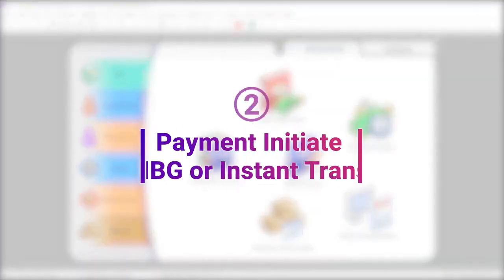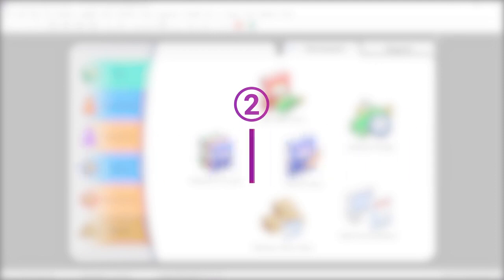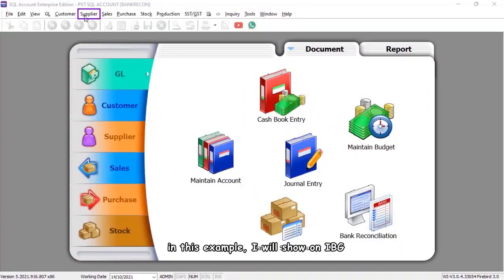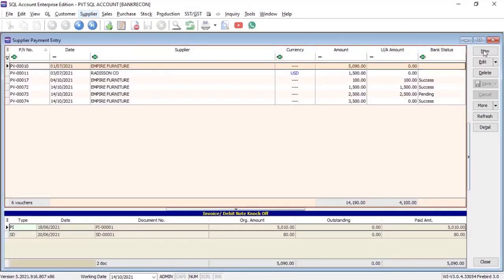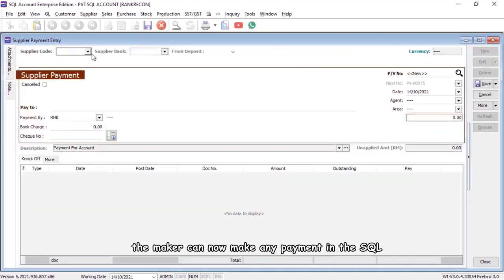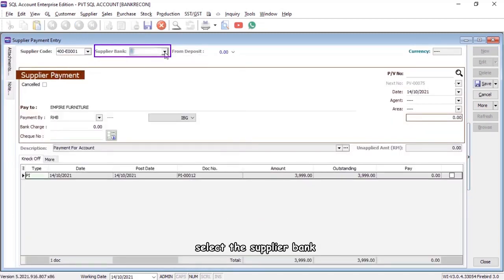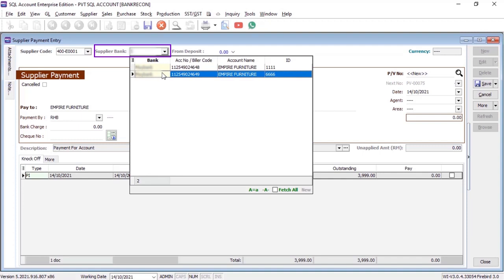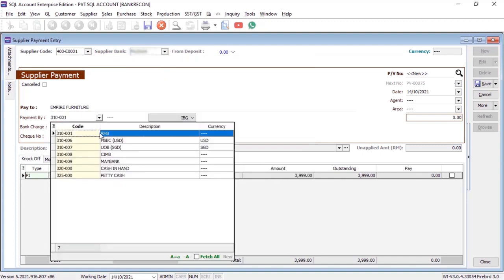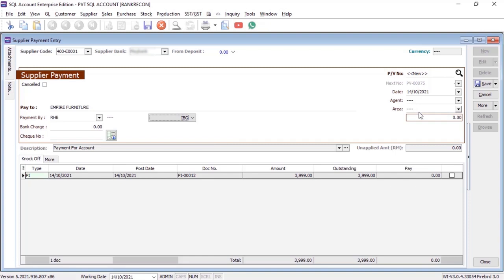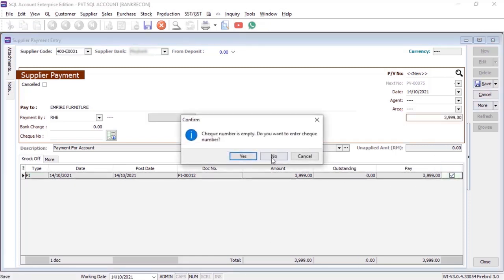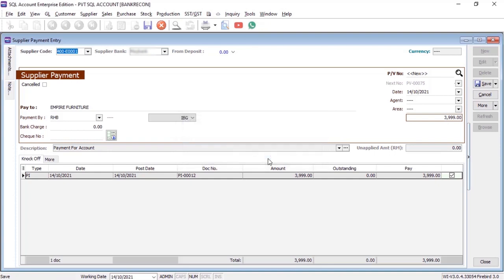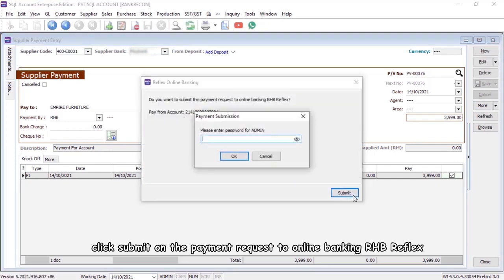Second, payment initiate for IBG or instant transfer. In this example, I will show on IBG. The maker can now make any payment in the SQL, select the supplier bank, bank transfer mode, amount, knock off the invoice, save. Click submit on the payment request to online banking RHB Reflex.